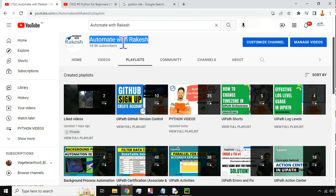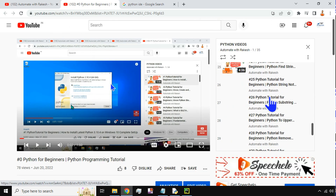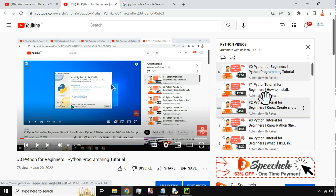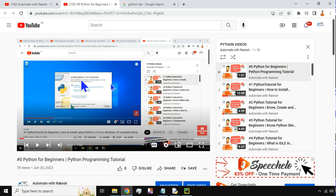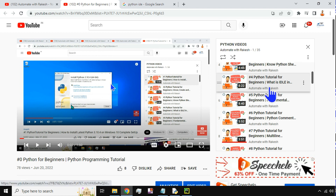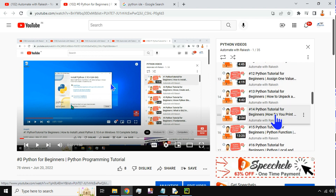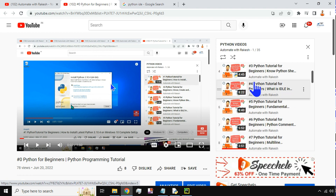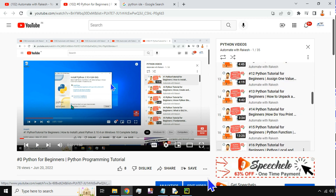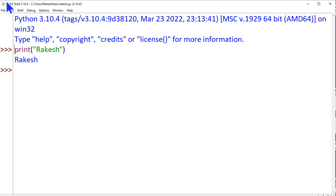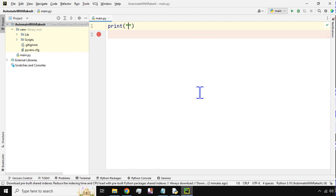To help you, I have created a playlist on my channel 'Automate with Rakesh' called 'Python Videos'. This series will guide you step by step if you are a beginner with no prior programming experience — starting from installing Python, how to enable IDLE, all the scripts. For the initial 30 to 34 videos I used the IDLE environment, covering what IDLE is, how to run a .py file, create a Python script, variables, and different rules from scratch. Going forward we will use PyCharm.